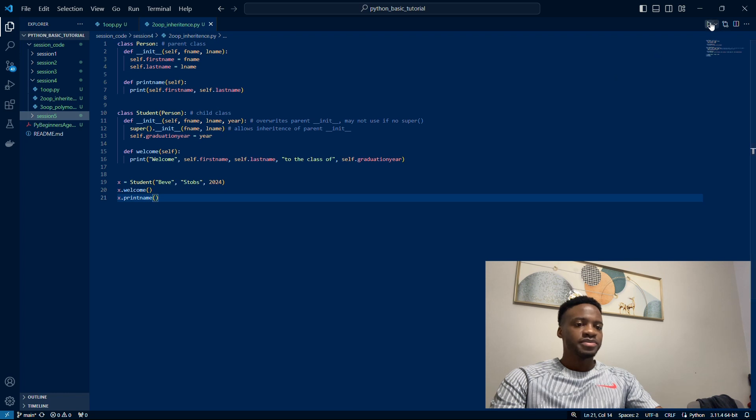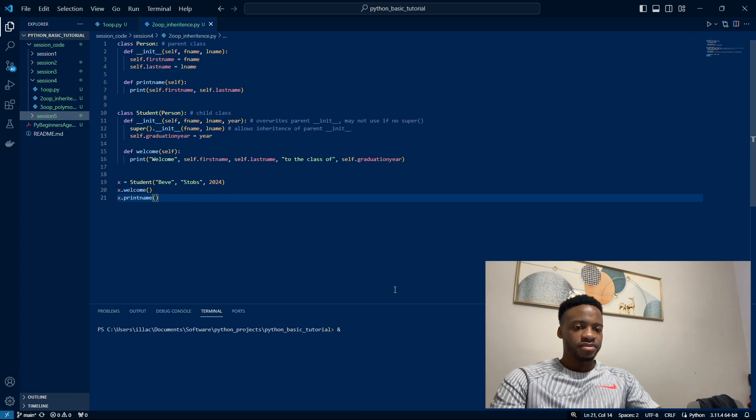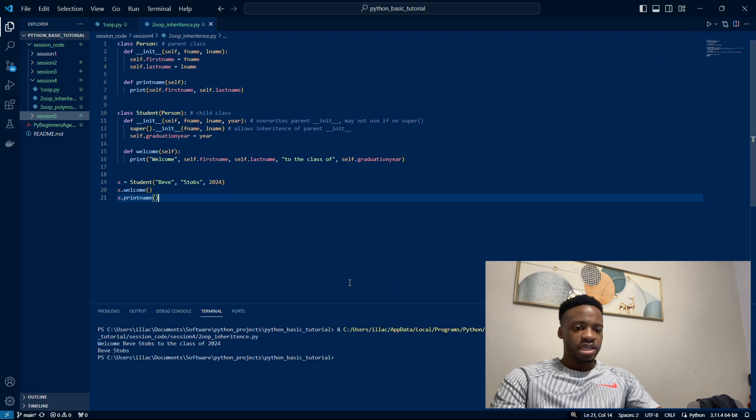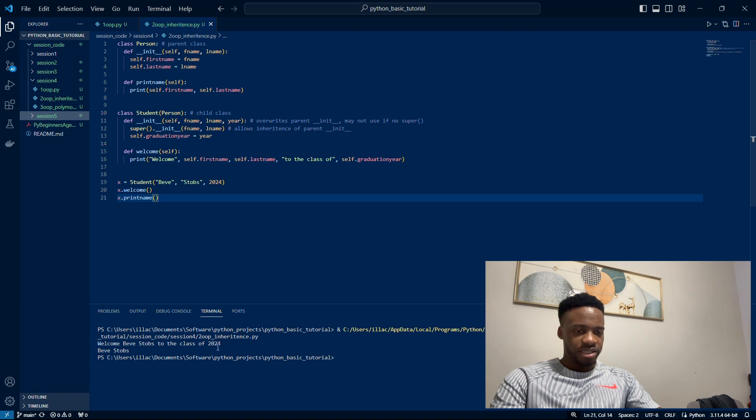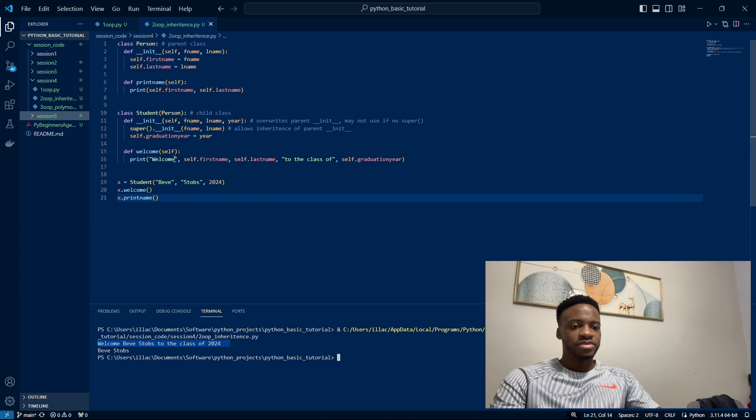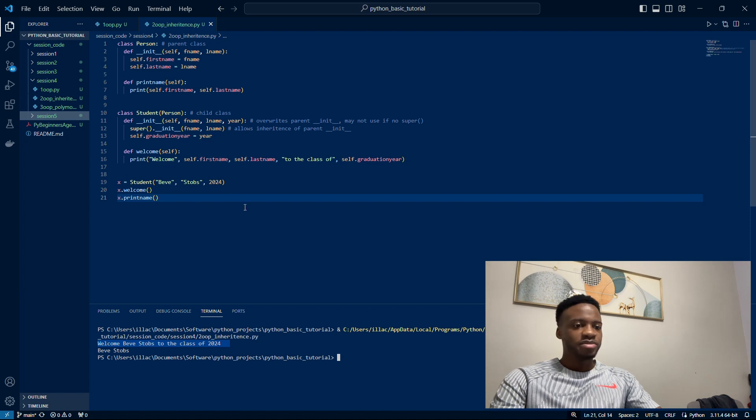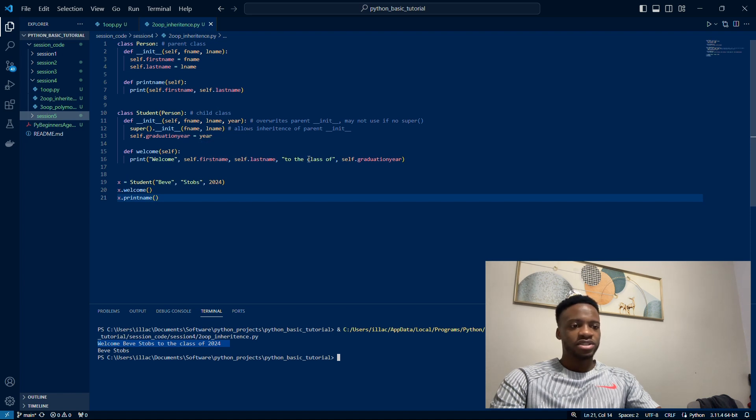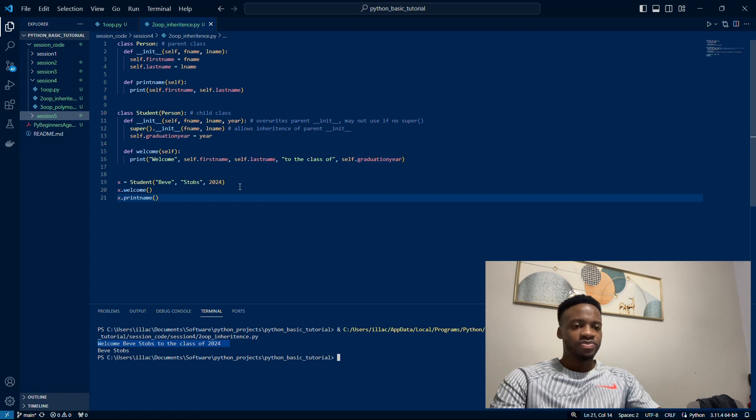Let me just run the code. Down here you can see the welcome function has been completed—it says welcome and then B Stops and then to the class of and the graduation year we set, which is 2024, and then print name which is B Stops.